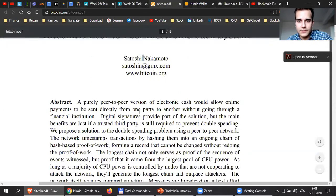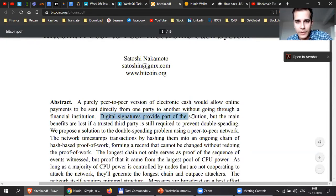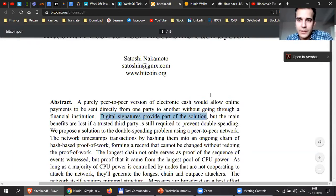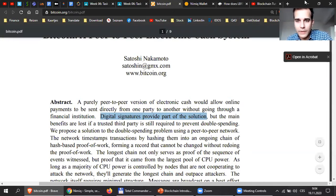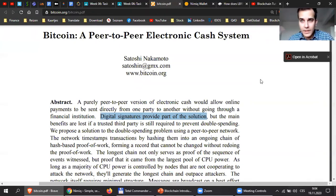So let's try another term from last time. A peer-to-peer version of electronic cash would allow online payments to be sent directly from one party to another without going through a financial institution. Digital signatures provide part of the solution. My question is, what kind of key do I need to provide my digital signature? Do I need the public key or do I need the private key? Which key do I use?